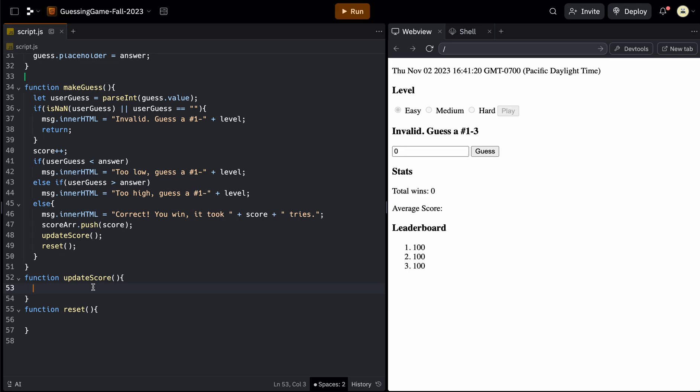So for updateScore, the first thing we can do here is we can update the total wins. So for that, that was called wins. So we can say wins dot innerHTML, and we can write to that and we can say total wins. And now instead of zero, we can say plus, and total wins will be the amount of scores we have in our score array. Because if we've added three, that means we've won three times. So we can do scoreArray dot length.